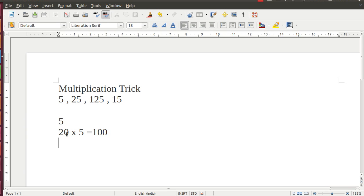Again, let us take another example. We want to multiply 16 into 5. Just divide 16 by 2, that is 8, and add 10. Simple.